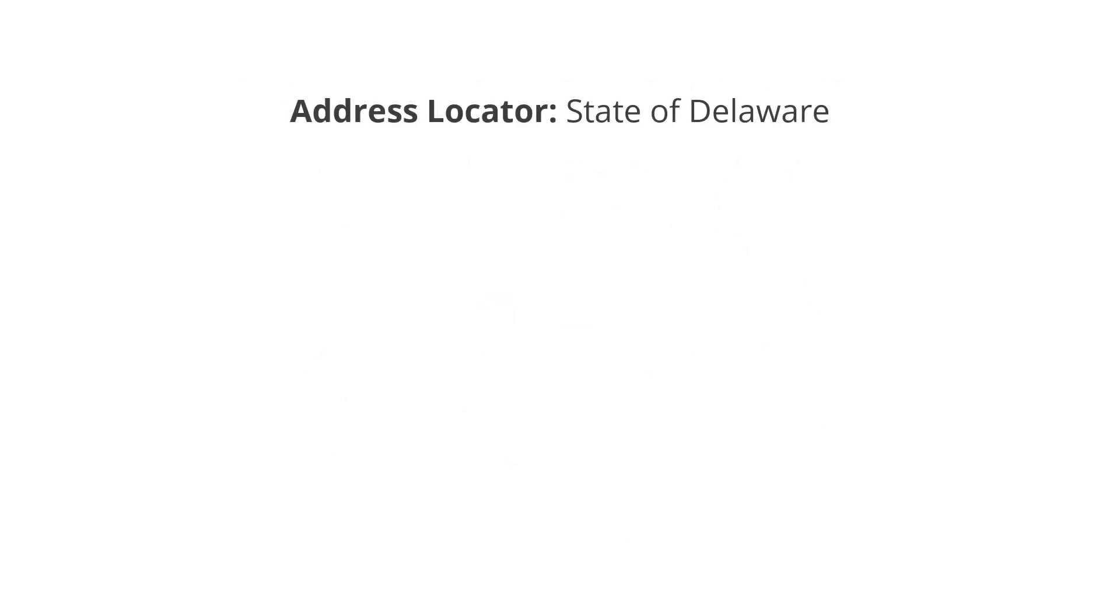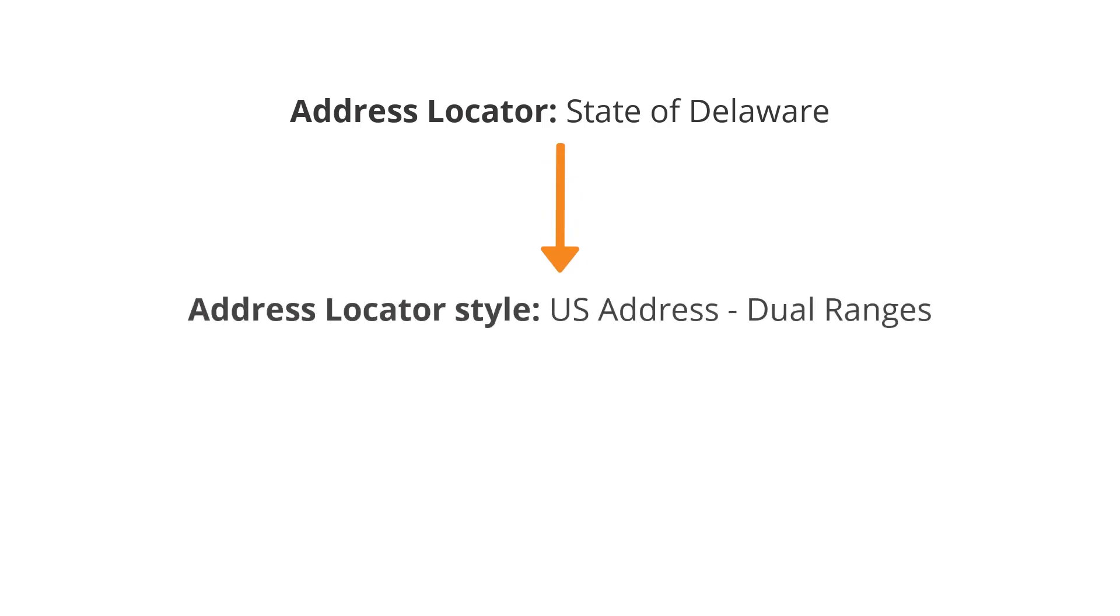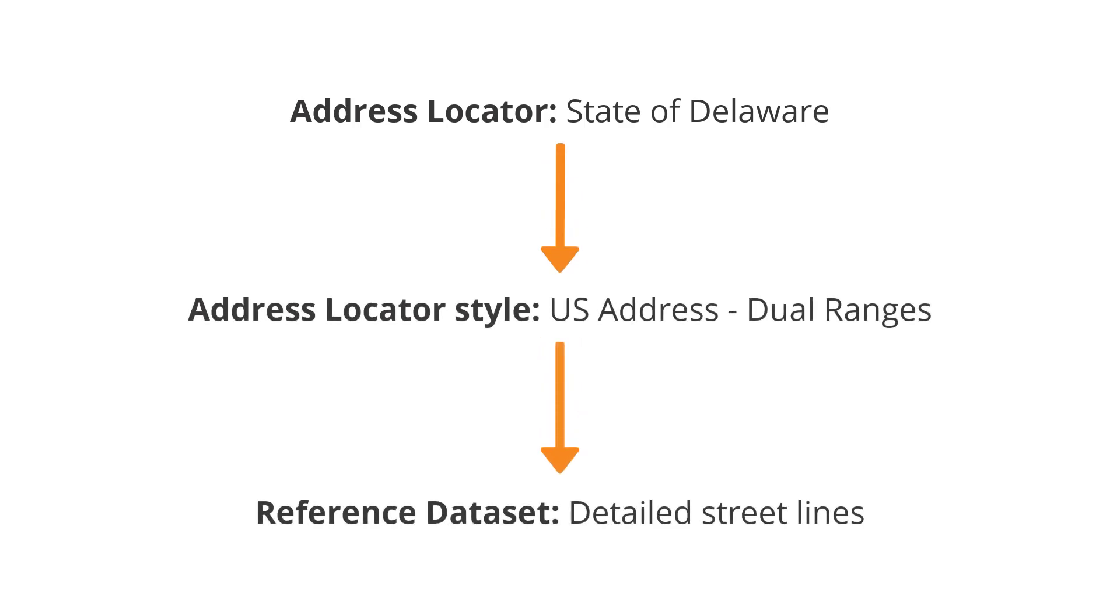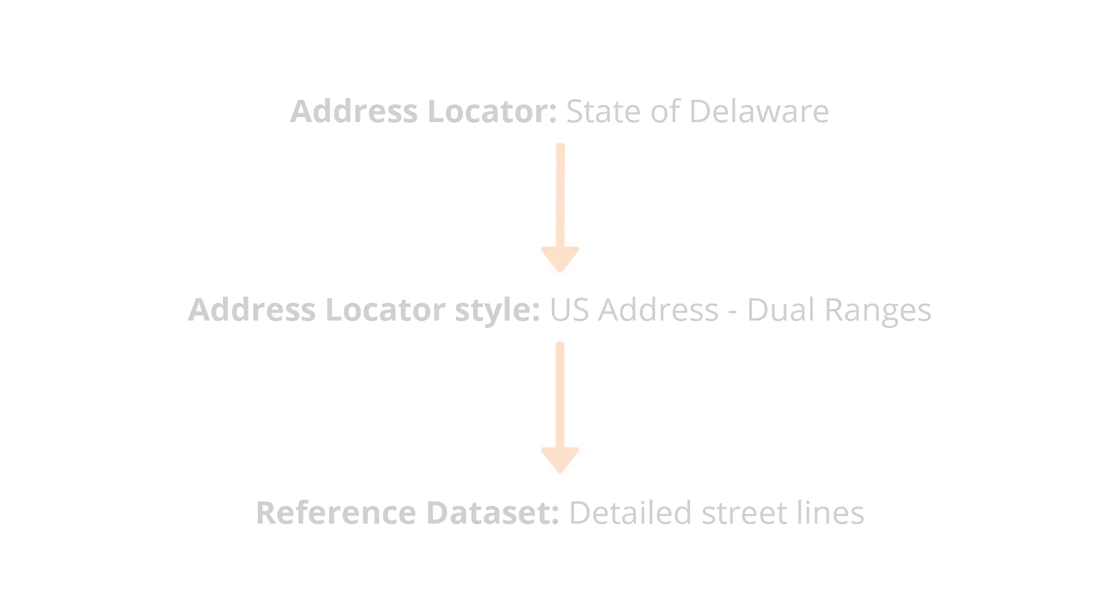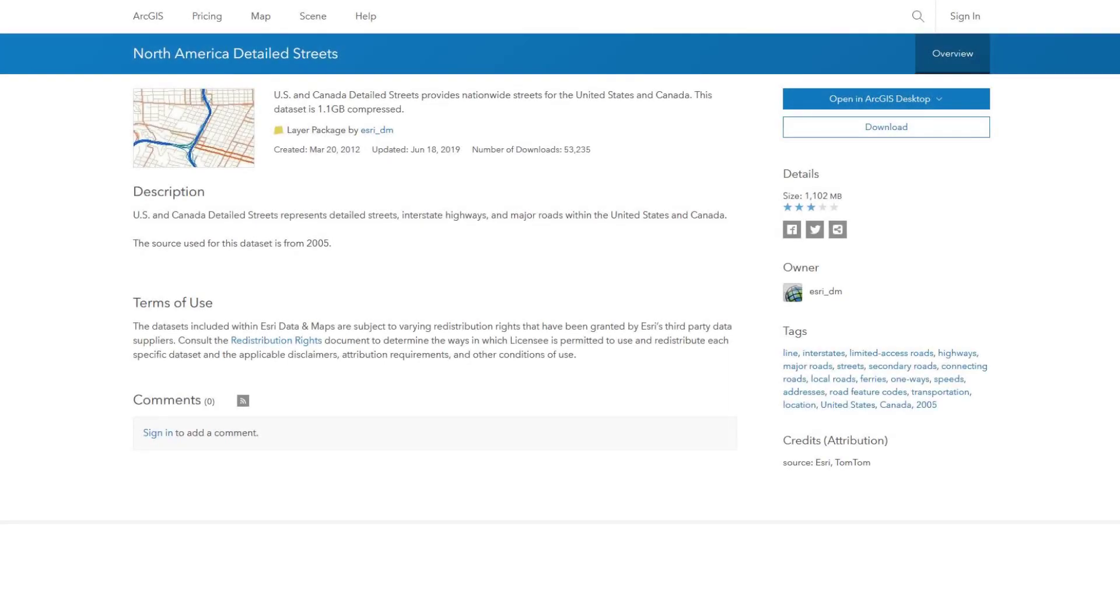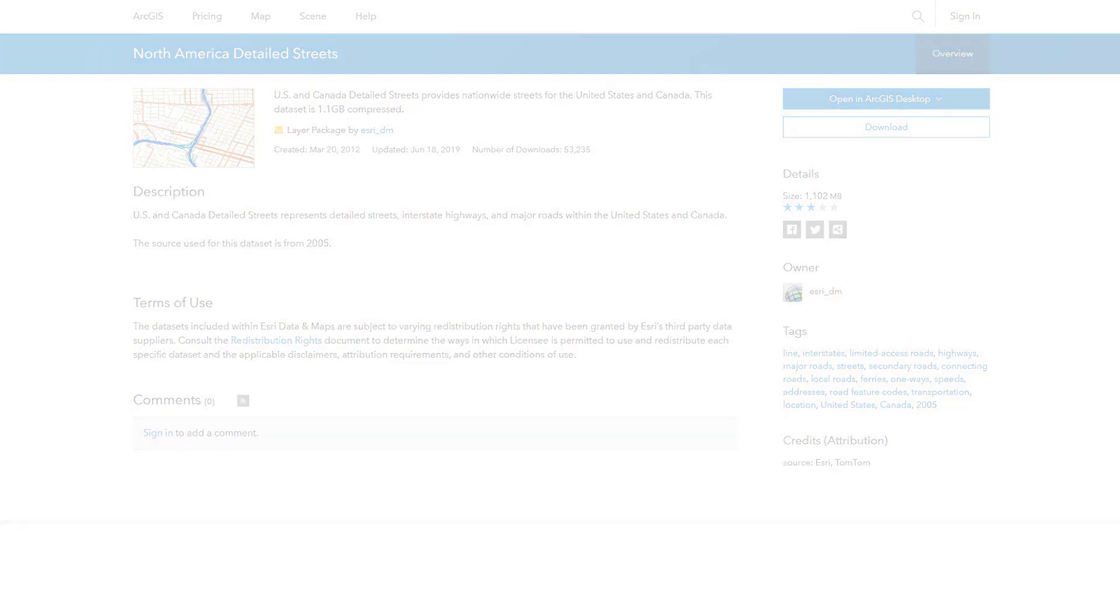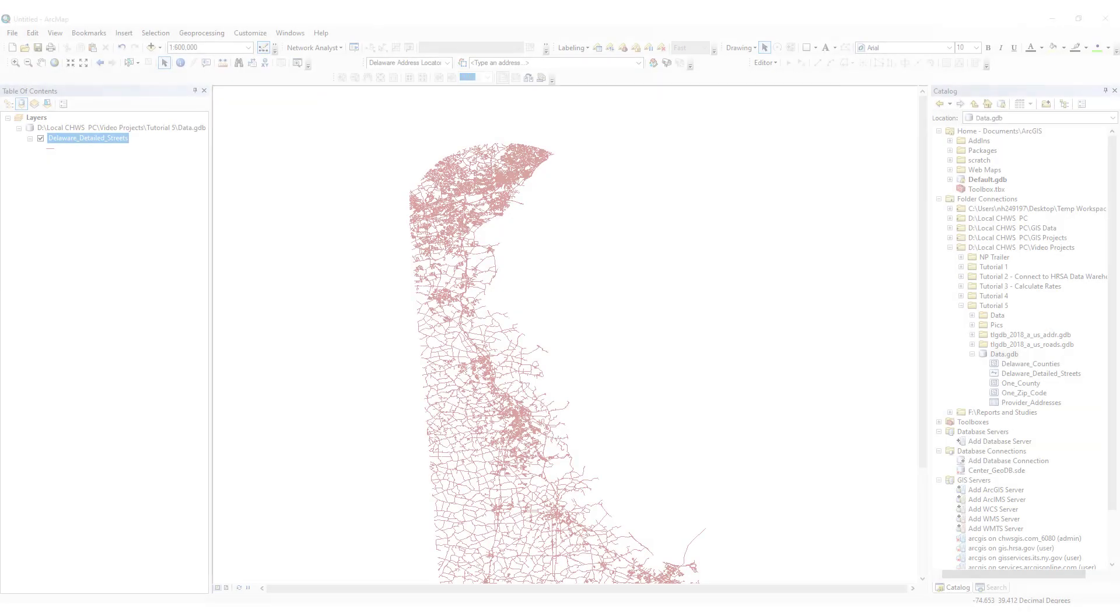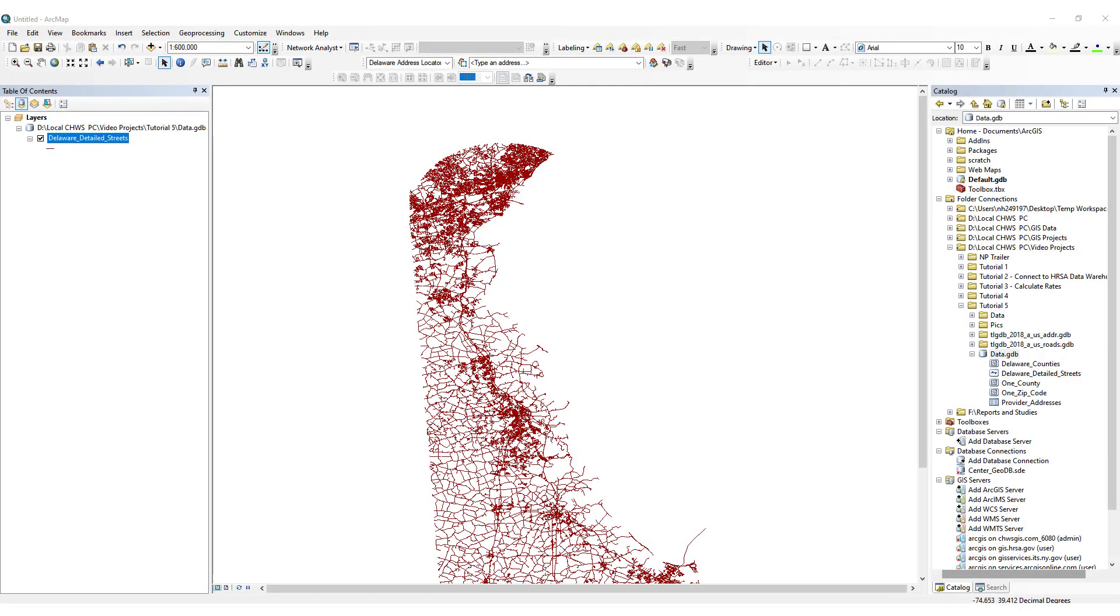In this video, we will demonstrate how to create an address locator for the state of Delaware using the Dual Ranges style, which requires that the reference data contains streets which are represented on a map as lines. For our purposes, we will use reference data that was downloaded from the ESRI website, which is a detailed streets dataset for North America. Before we create an address locator, let's first review the reference data that we are using.